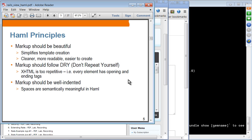HAML's design principles state that markup should be beautiful. It simplifies template creation — instead of writing HTML tags, you use HAML syntax, which is simpler, cleaner, more readable, and easier to create. It follows the Rails principle of Don't Repeat Yourself. HTML and XHTML are too repetitive because every element has an opening and ending tag, and that is duplication. Markup should also be well-indented.